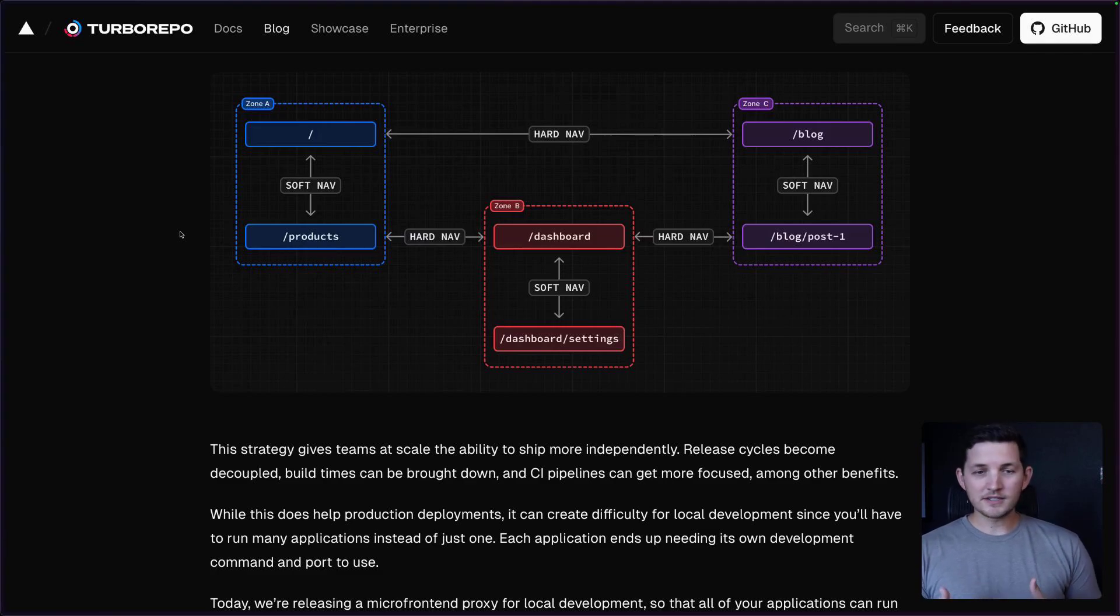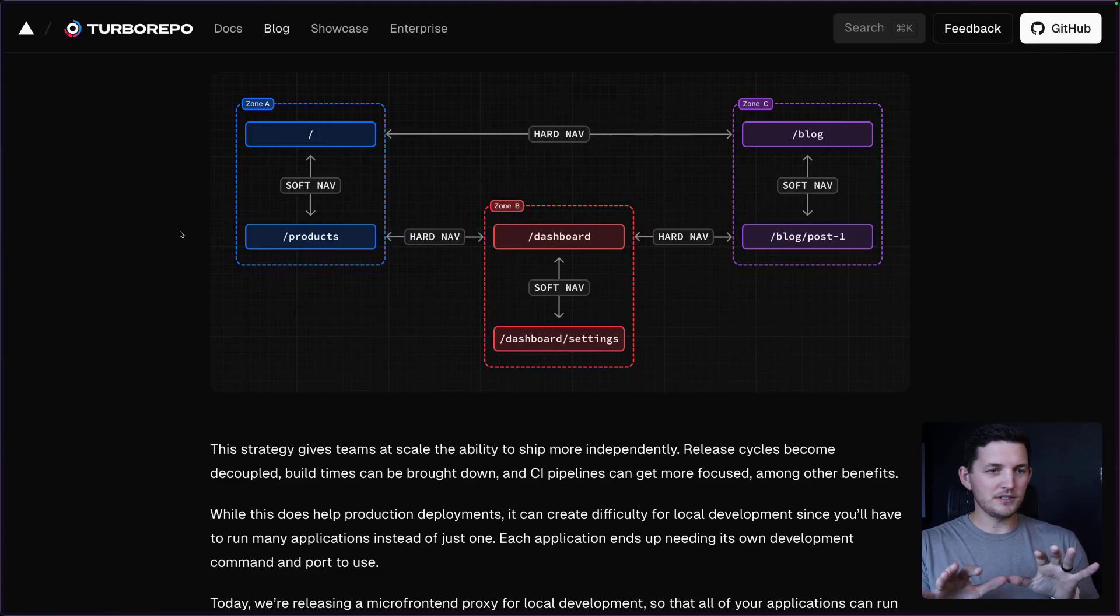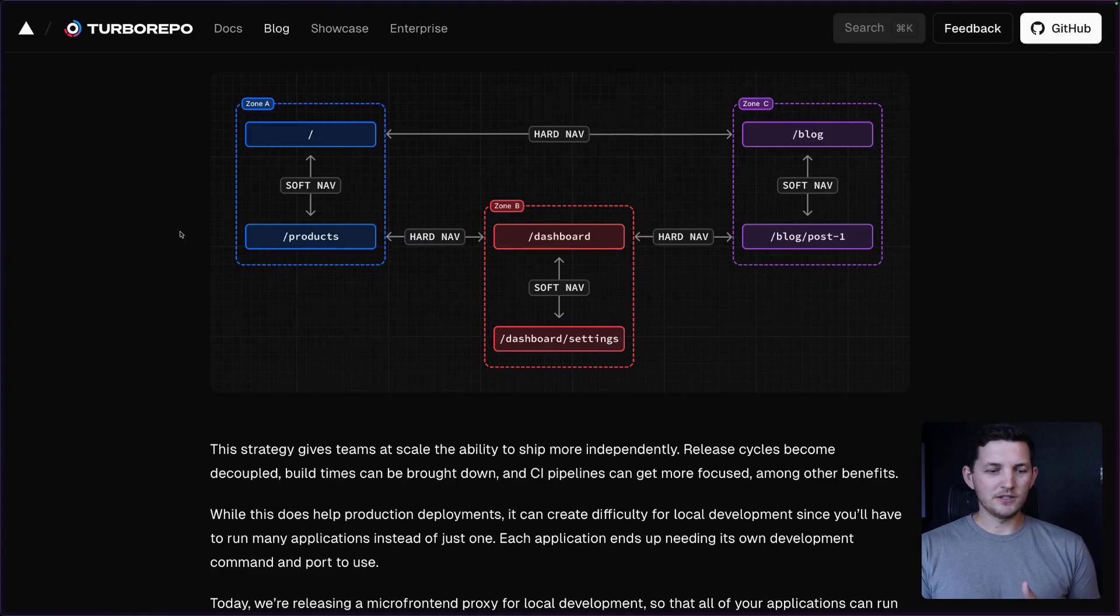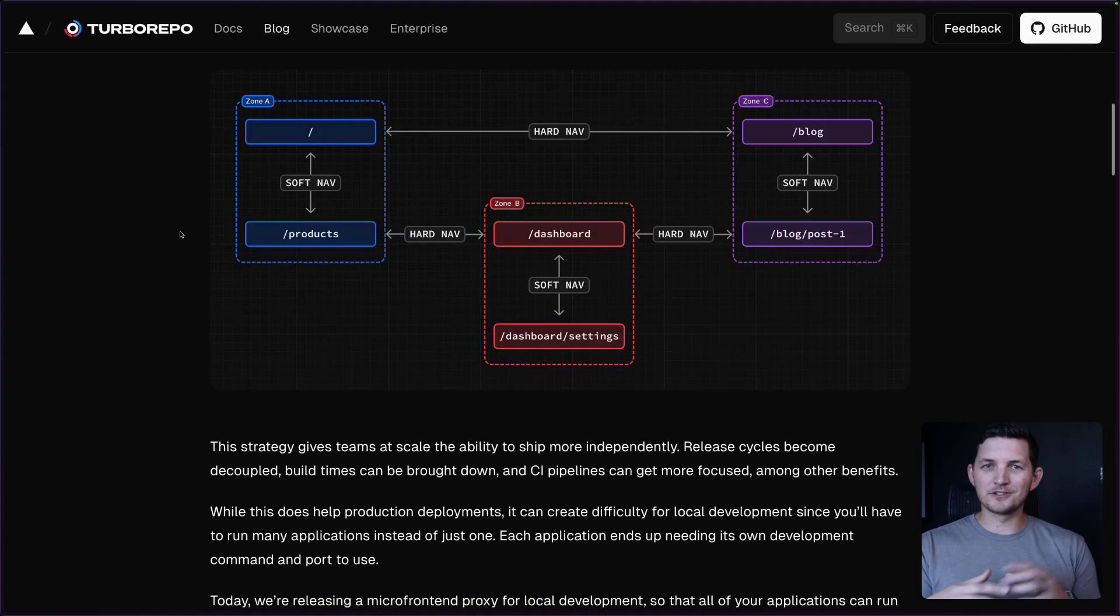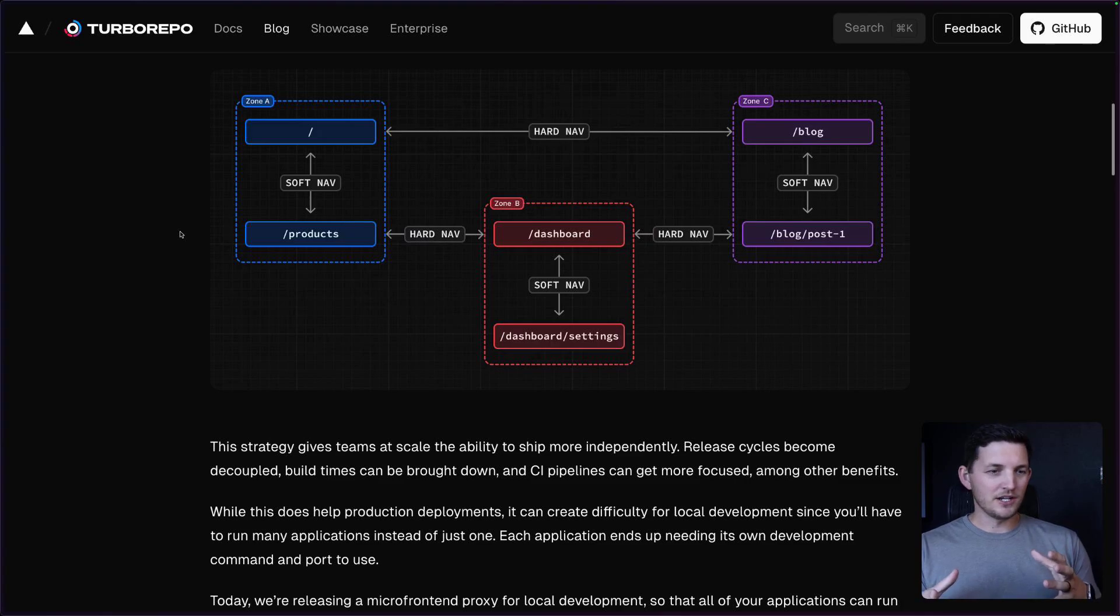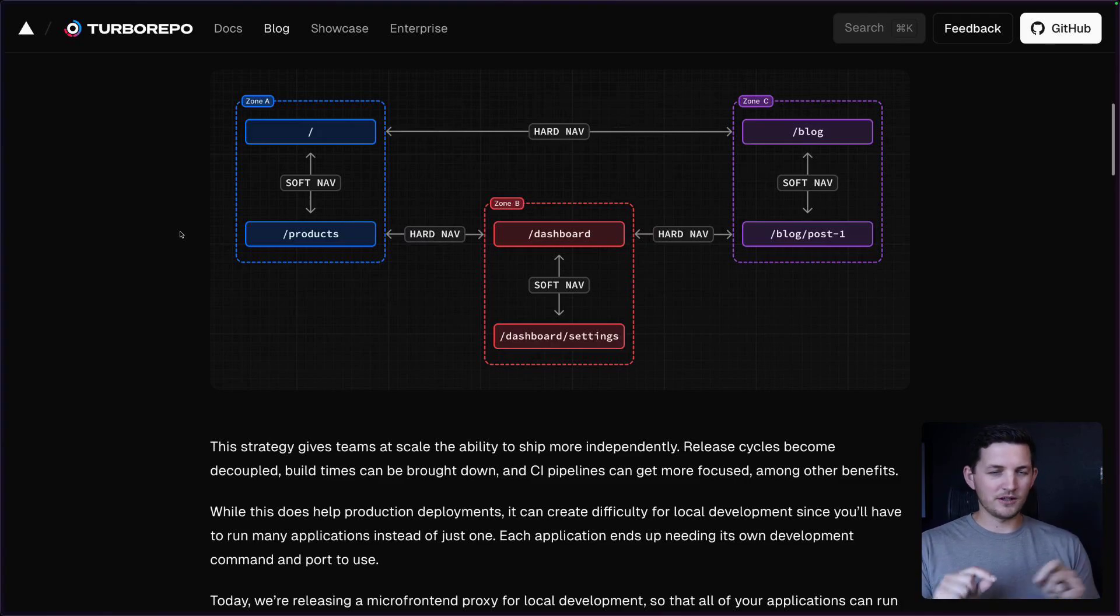This does help with production deployments, but it does mean for local development that you suddenly have three applications that you might need to spin up and show different behaviors for depending on which ones you run.